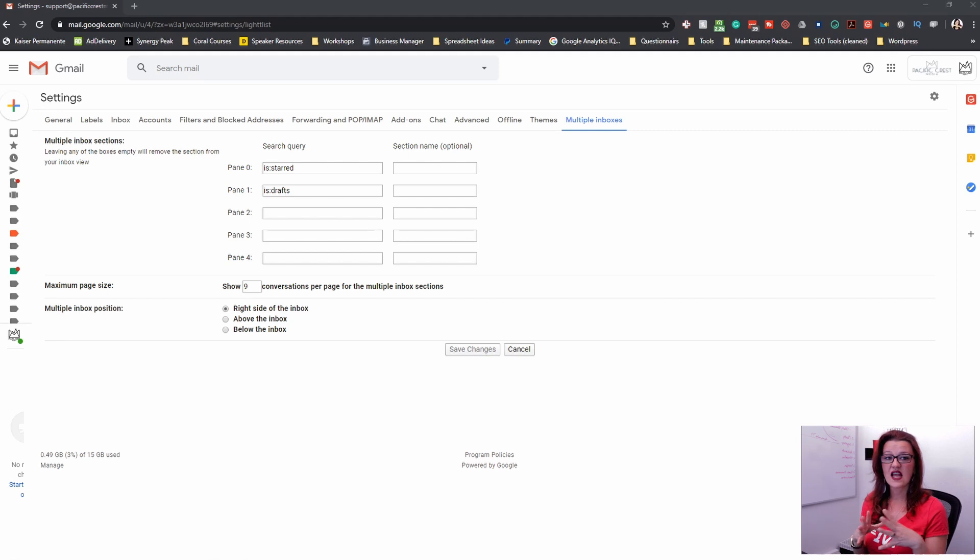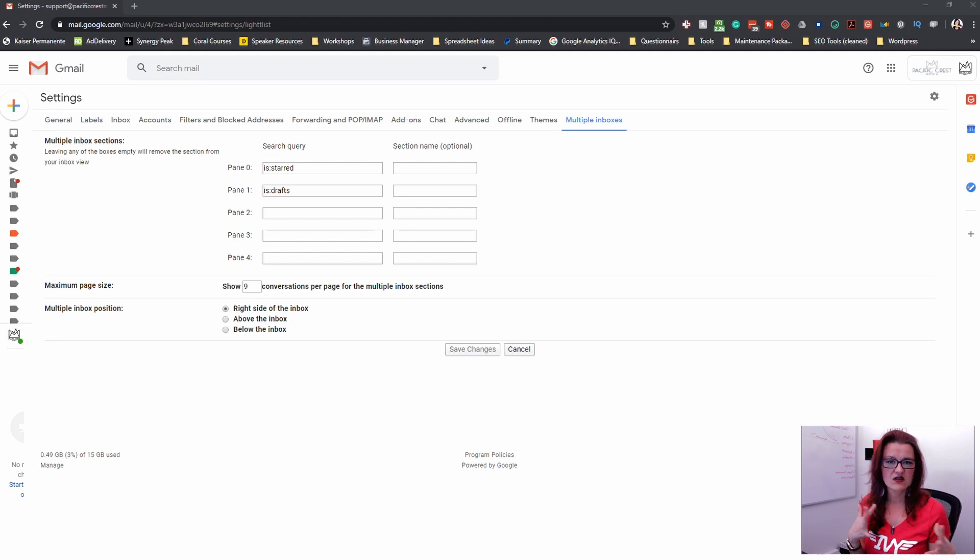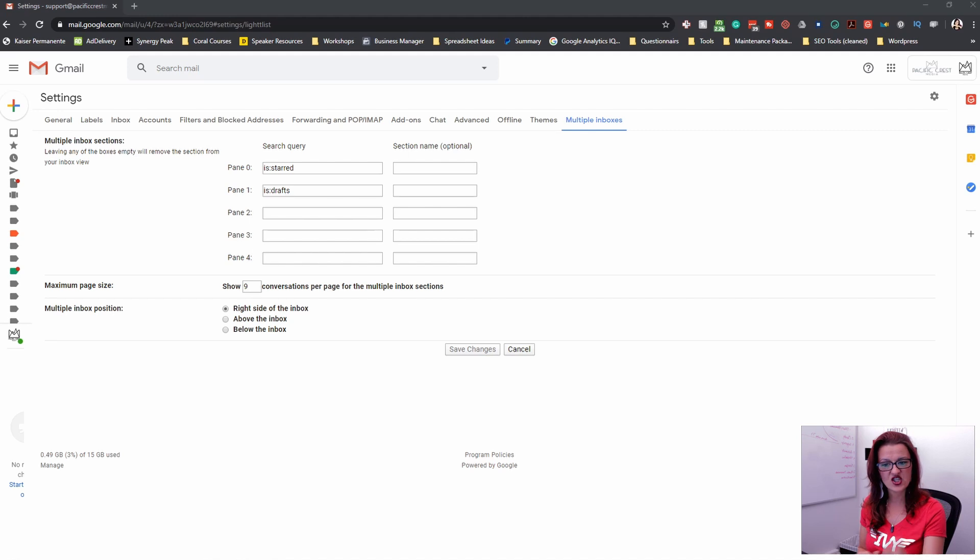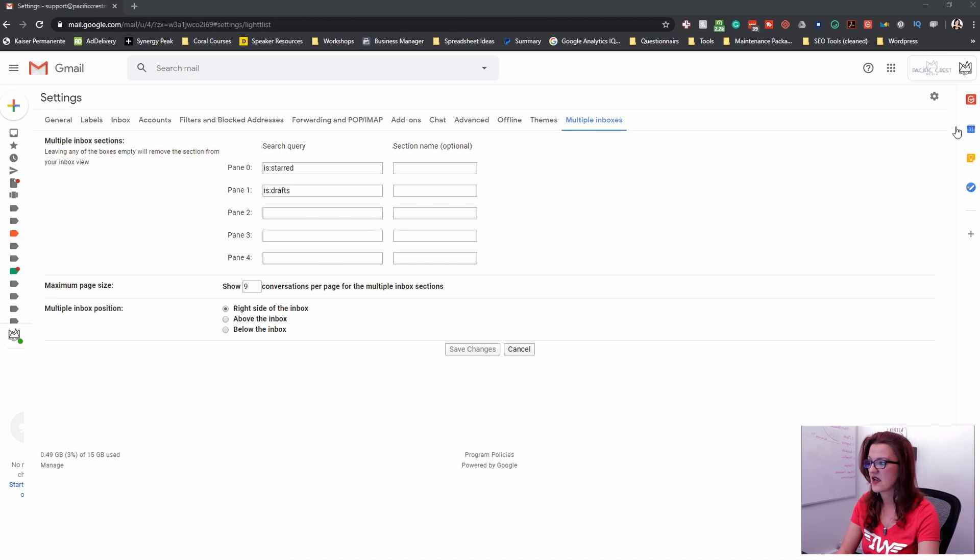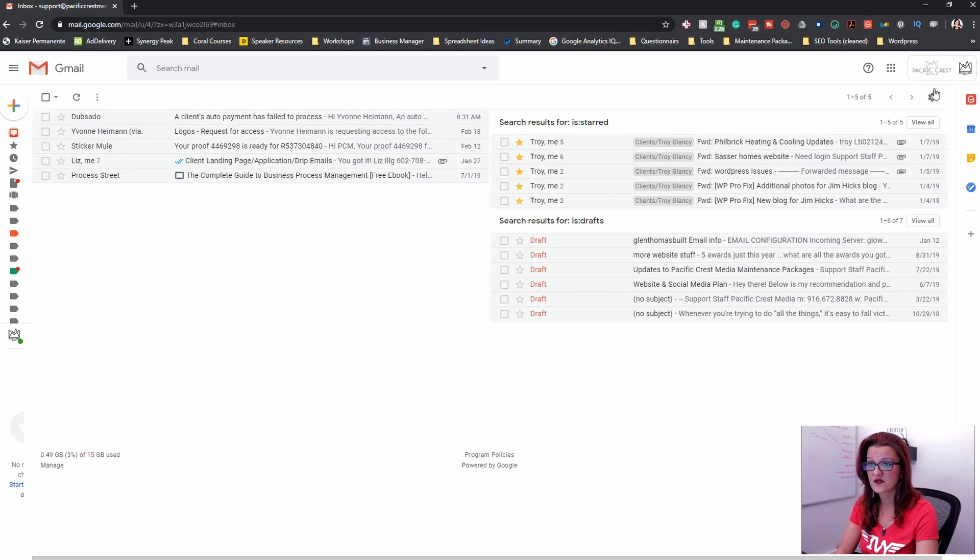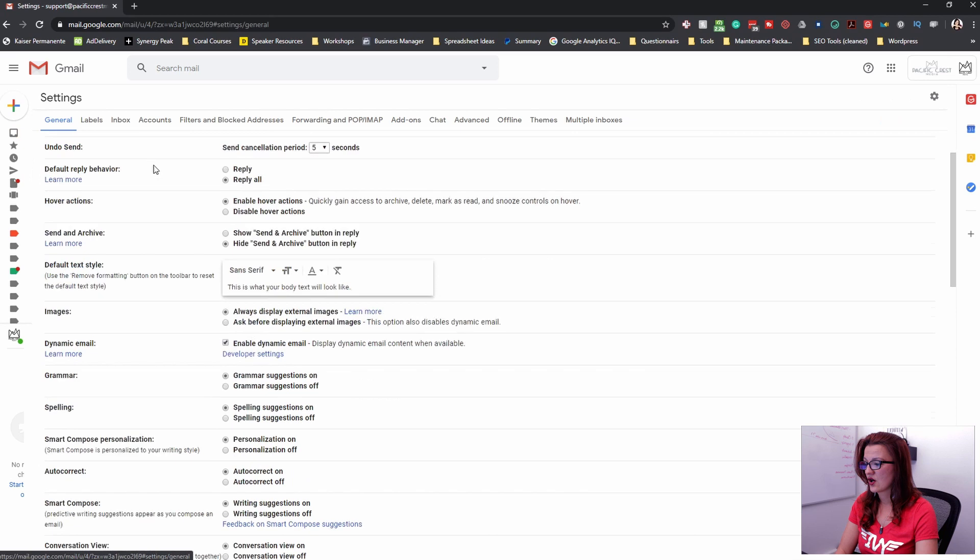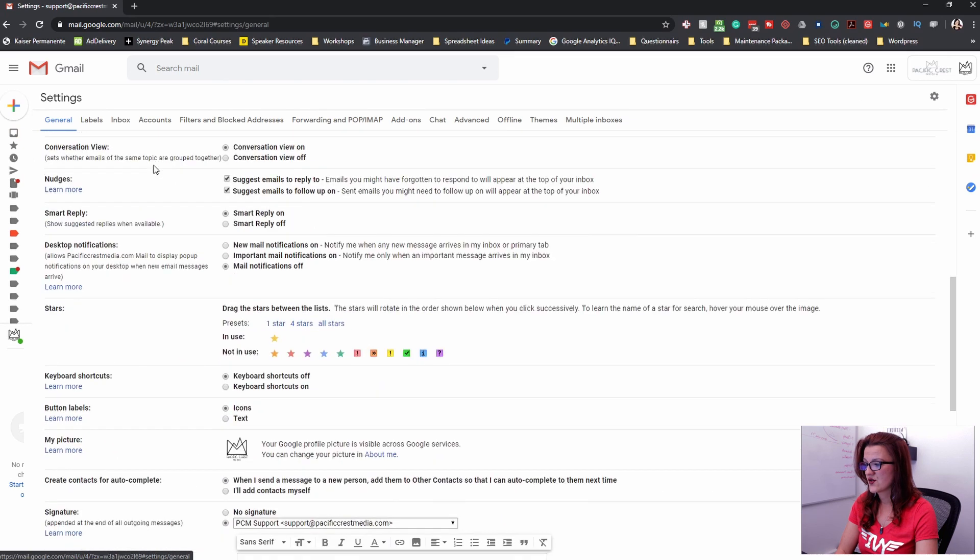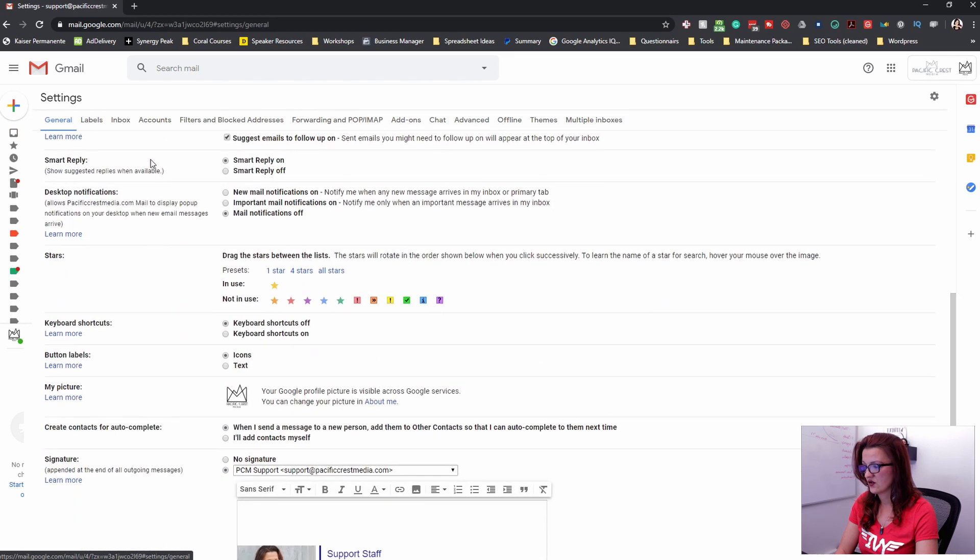Using the stars and the exclamation mark and the check mark and all of those things that you have. Right now, we only have the yellow star. To get more of those stars, we need to go into our settings and go into your general.